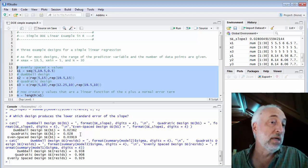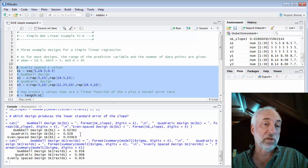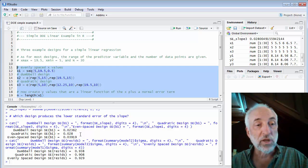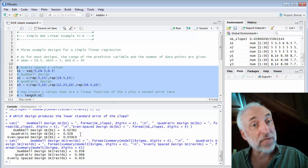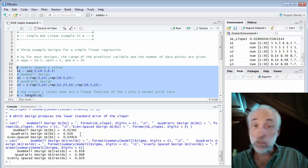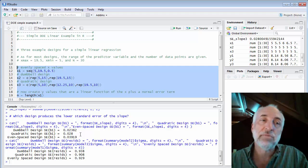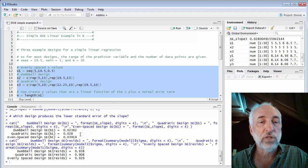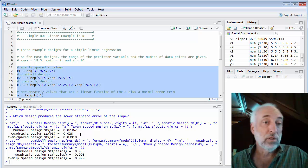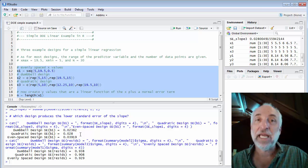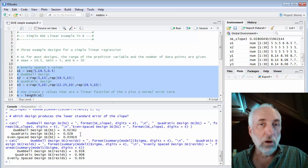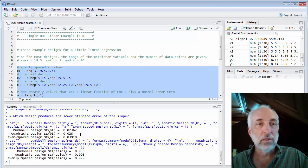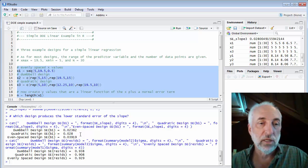So while the evenly spaced design is the worst, the quadratic design is somewhere in the middle. The dumbbell design is the best in this very limited sense. So why doesn't everyone use the dumbbell design? Well, as we've discussed in the prior lectures, it's because you can't check your model. You can't see if your model is wrong or if there's any problem with your model using a dumbbell design. You can't see anything but a linear trend.